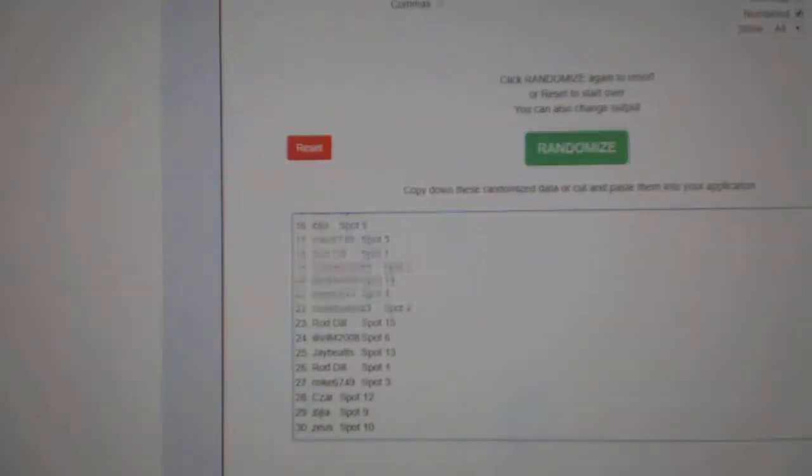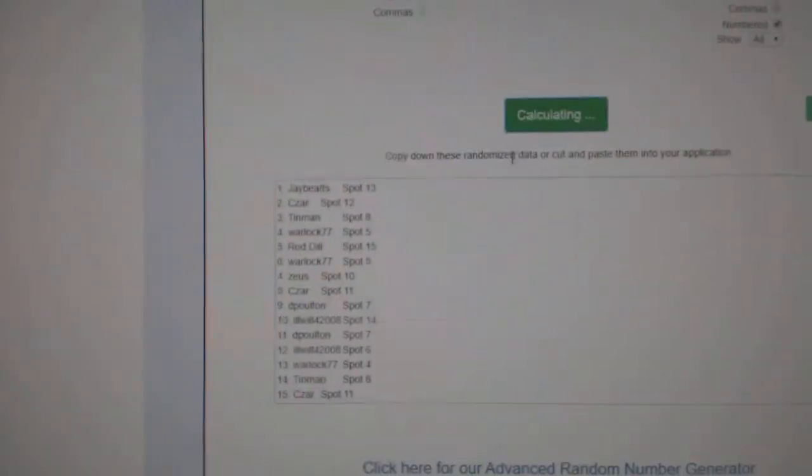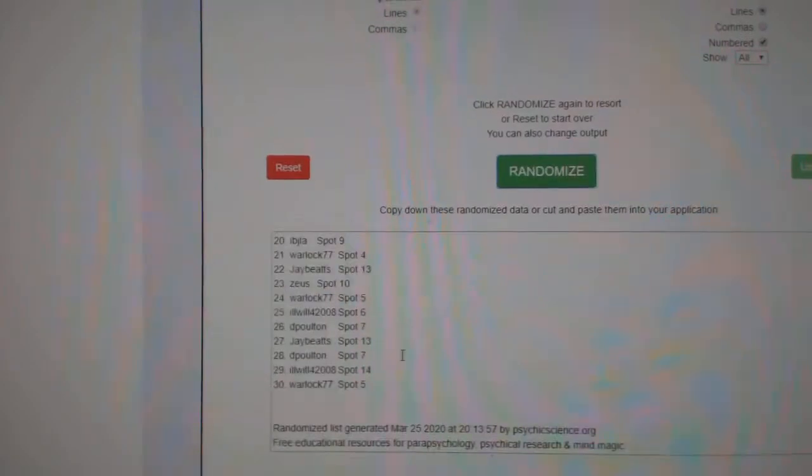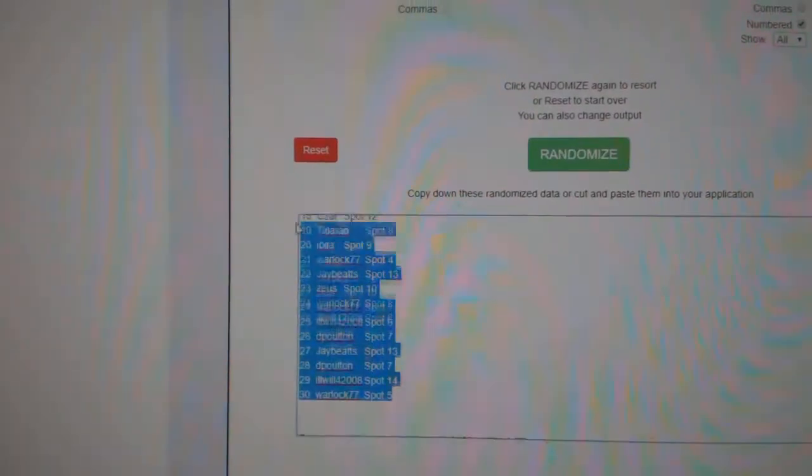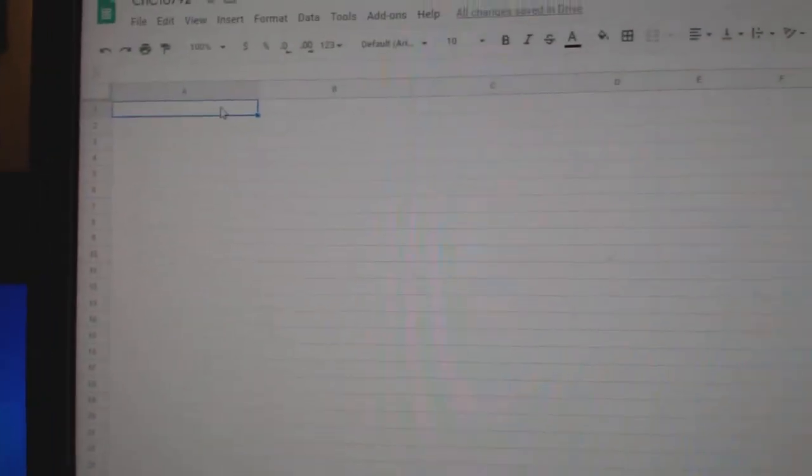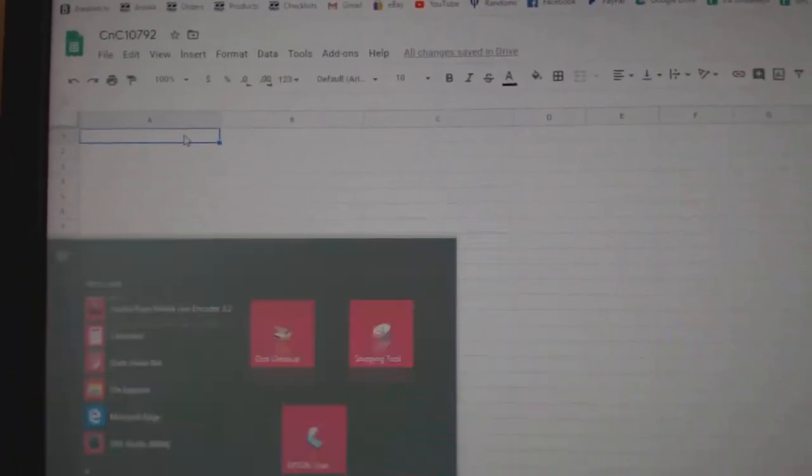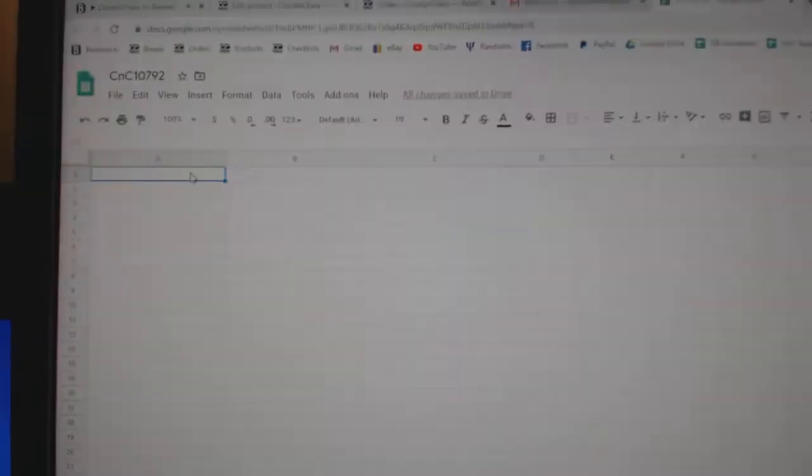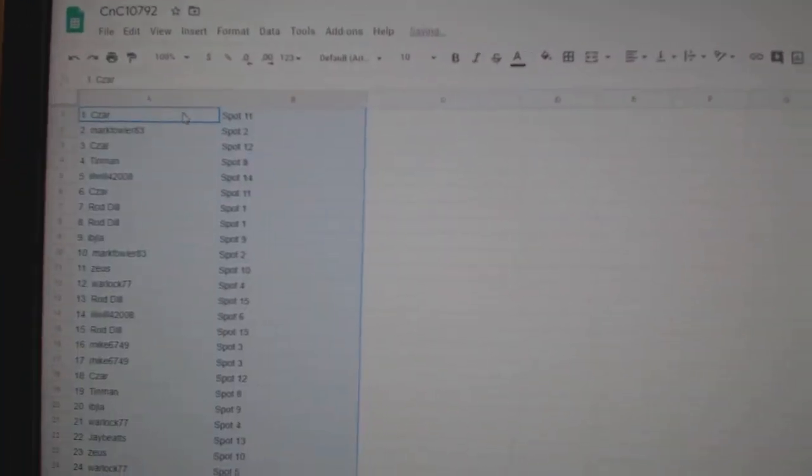Here we go. 10,792. Everything three times. 1, 2, 3. Copy. Oops. Wrong button there. Boom, boom.